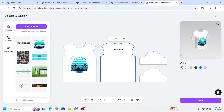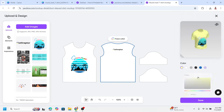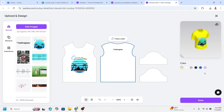For example, I will change the t-shirt color to yellow — I need more options — okay, this yellow. Then click Save.